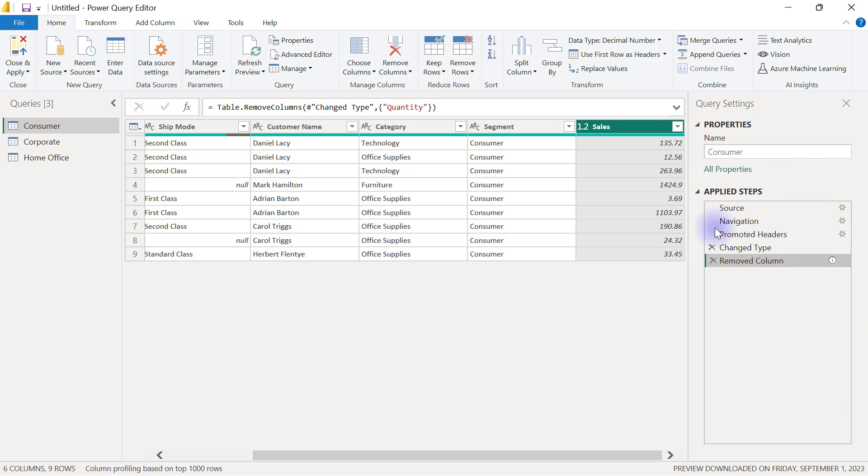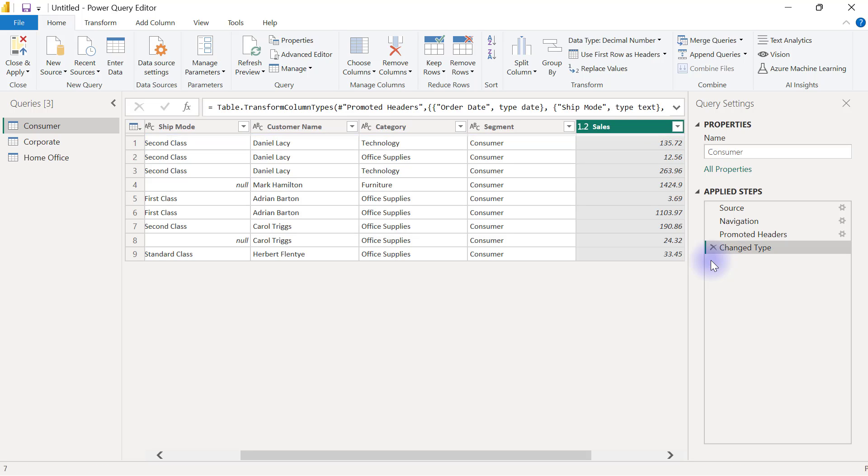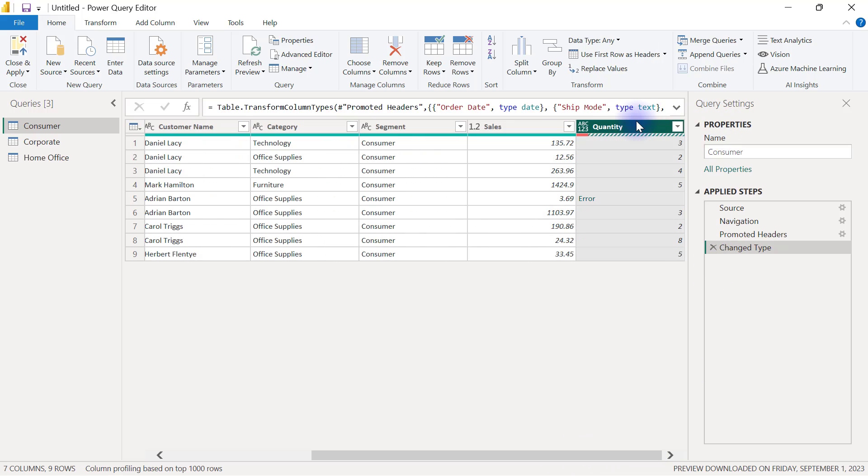In my Power Query editor, first I have to delete the last step that I created in my Power Query, which was to delete the quantity column. This is how you can delete a step in Power Query: just go to the particular step in Power Query and click on the X mark that is there. When I click on this X mark, that particular step that deleted the column is now gone.